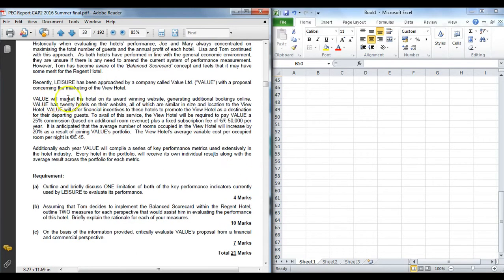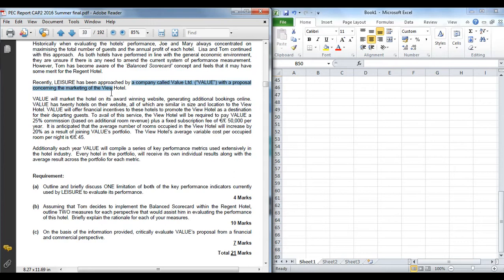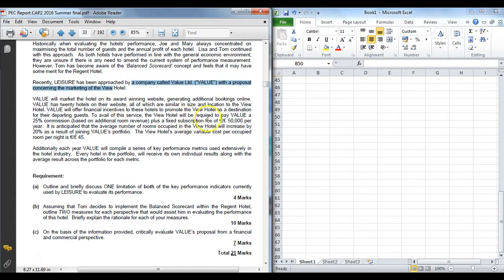You are told here about the value perspective regarding the other hotel, the view hotel. Value will market hotel on its website generating additional bookings, similar to like booking.com or something like that. Value has 20 other hotels on the website of similar size and location. They are going to give financial incentives to get the hotels to essentially promote each other to departing guests. So every time a hotel in the group has departing guests, they will say why not try another hotel in our marketing group. Of course that is going to come at a cost. Value, the website, are going to charge a 25% commission on any additional room revenue plus a fixed subscription fee, a fixed fee per year of 50 grand.